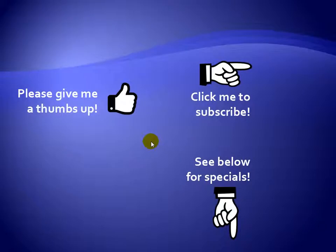Thanks for watching. Hey, as a quick reminder, if you like my video, please give it a thumbs up. You can also click on me and subscribe to my channel to get notified of the latest videos, and for great specials on my products, please see the description below this video.